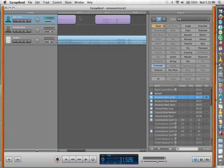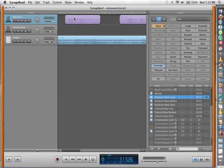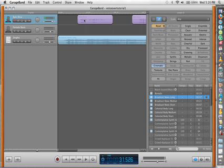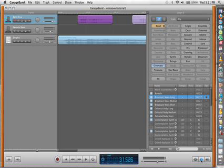But just for the purpose of this video tutorial, for people who aren't familiar with GarageBand, you can go ahead and click on the voice track that you just made. You can go down, click on this eye button.